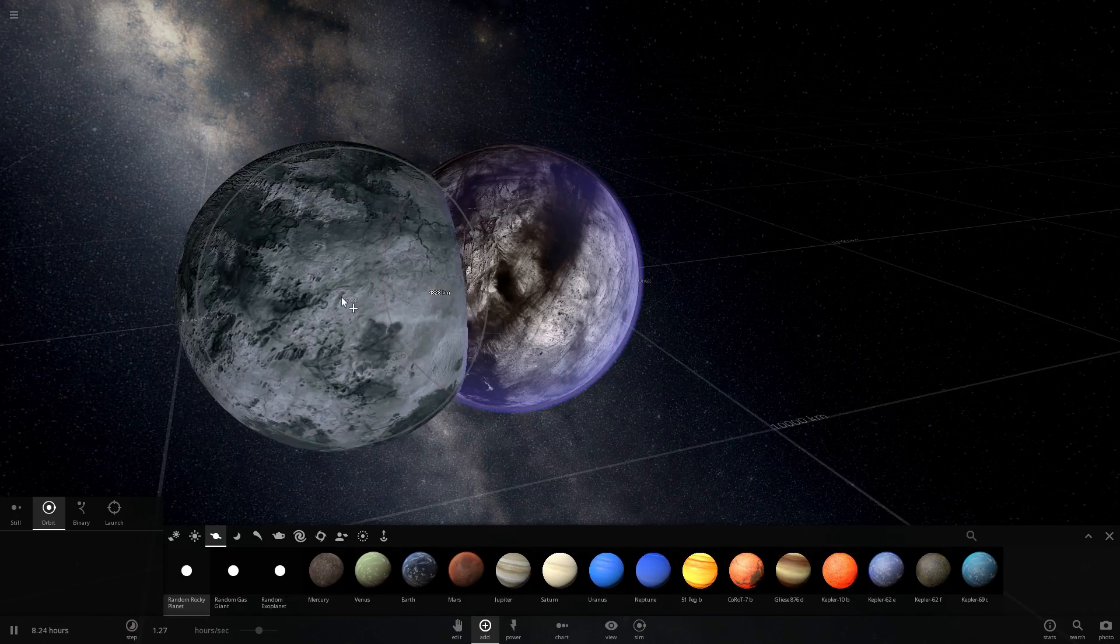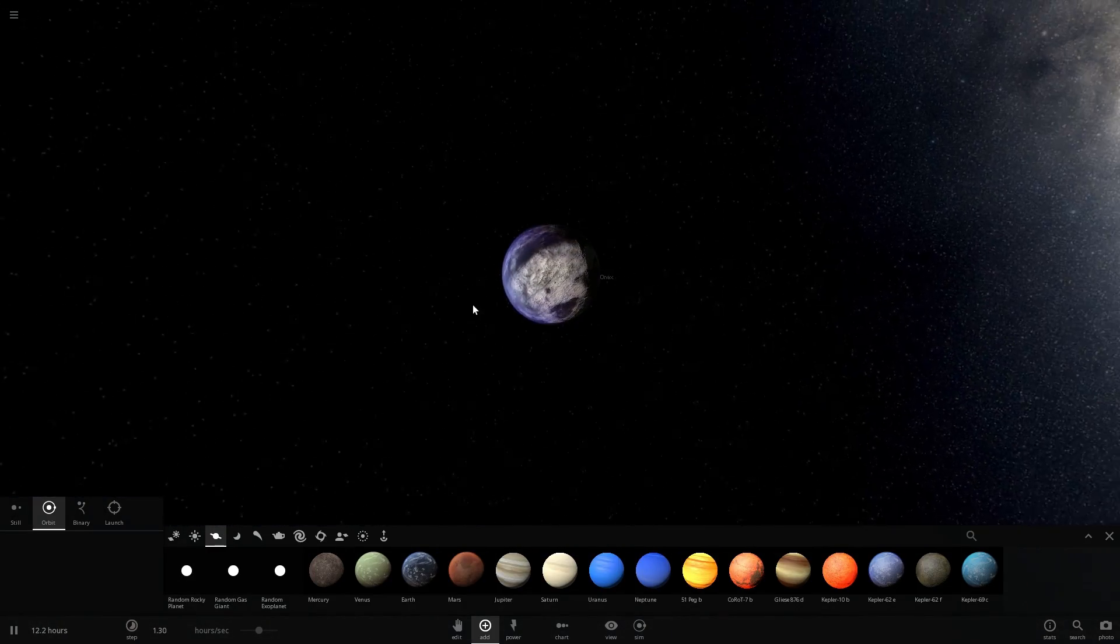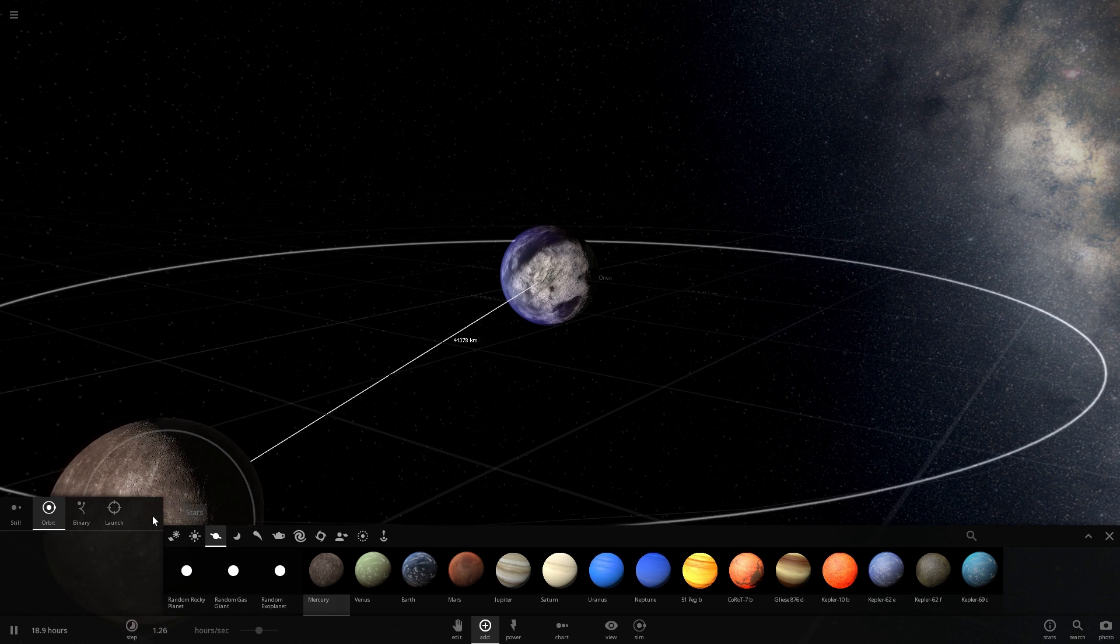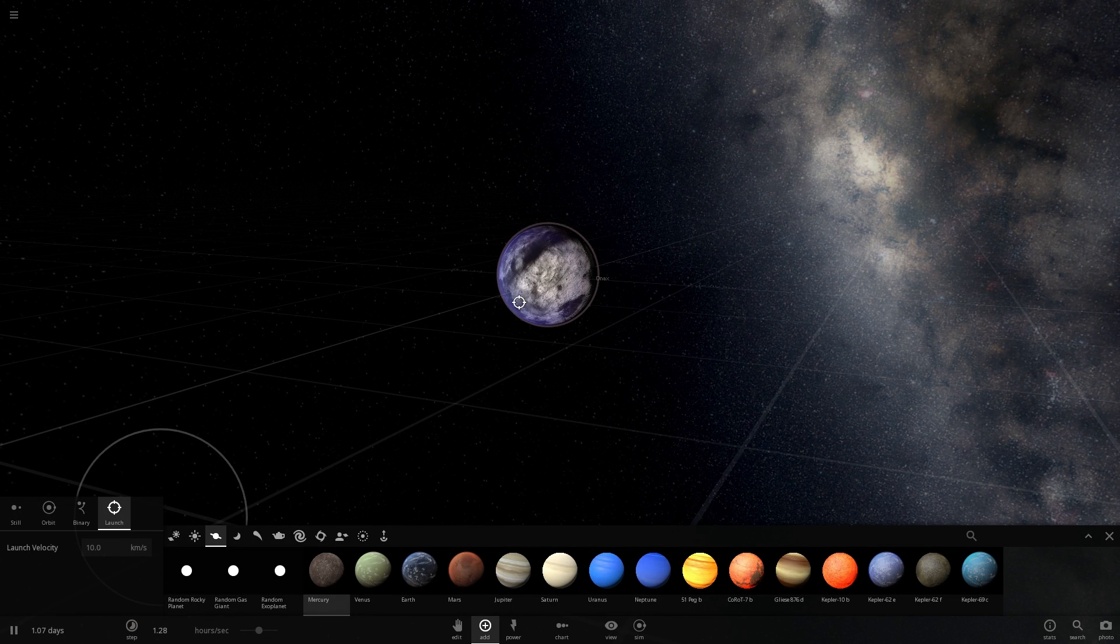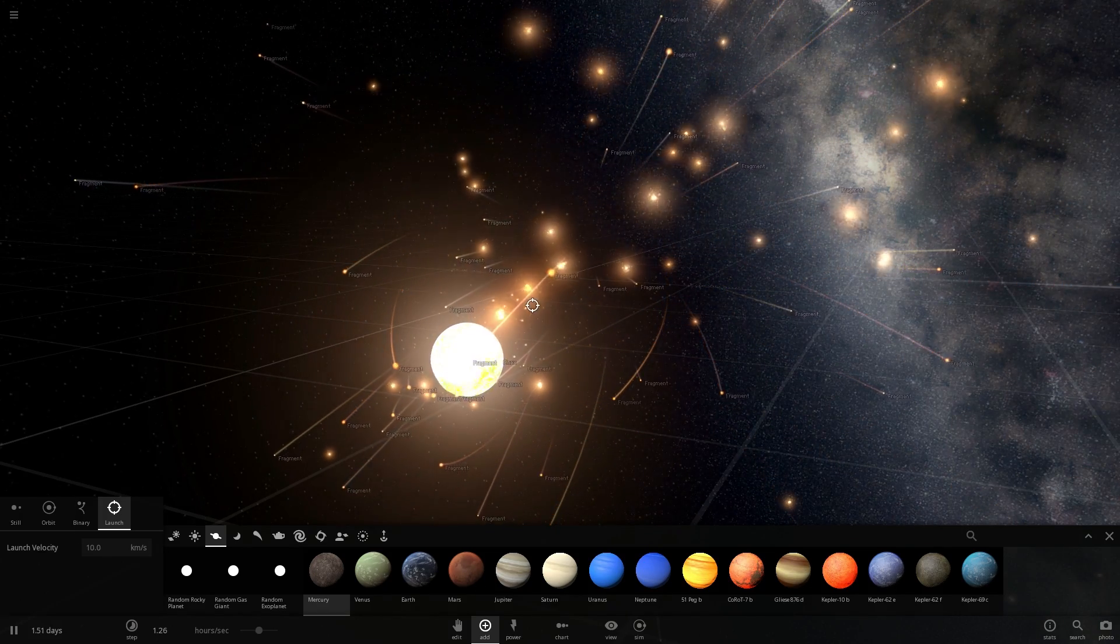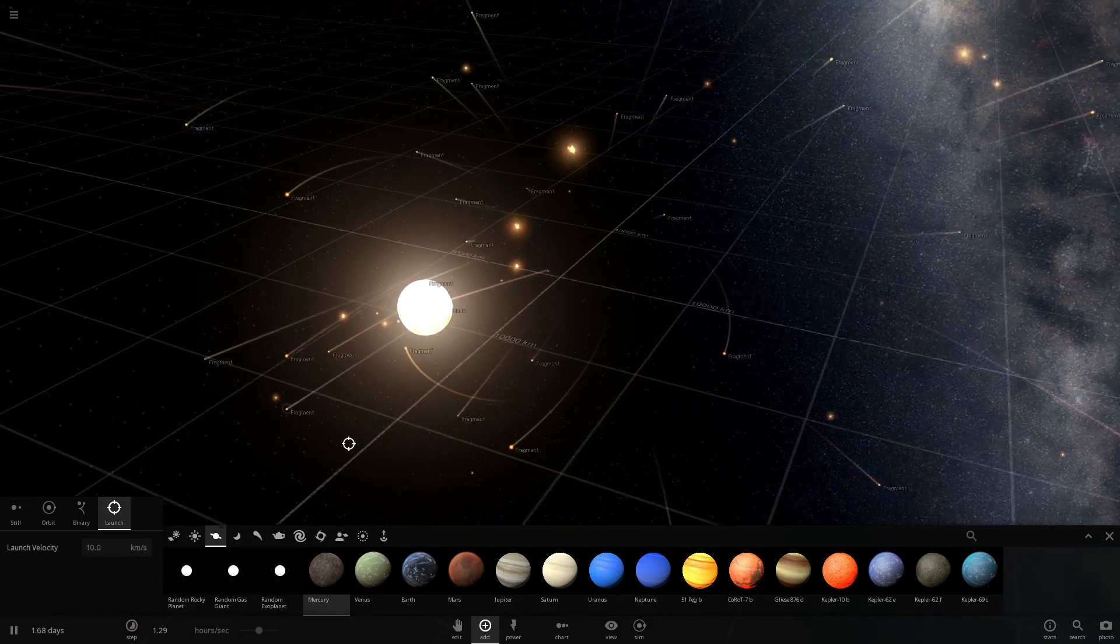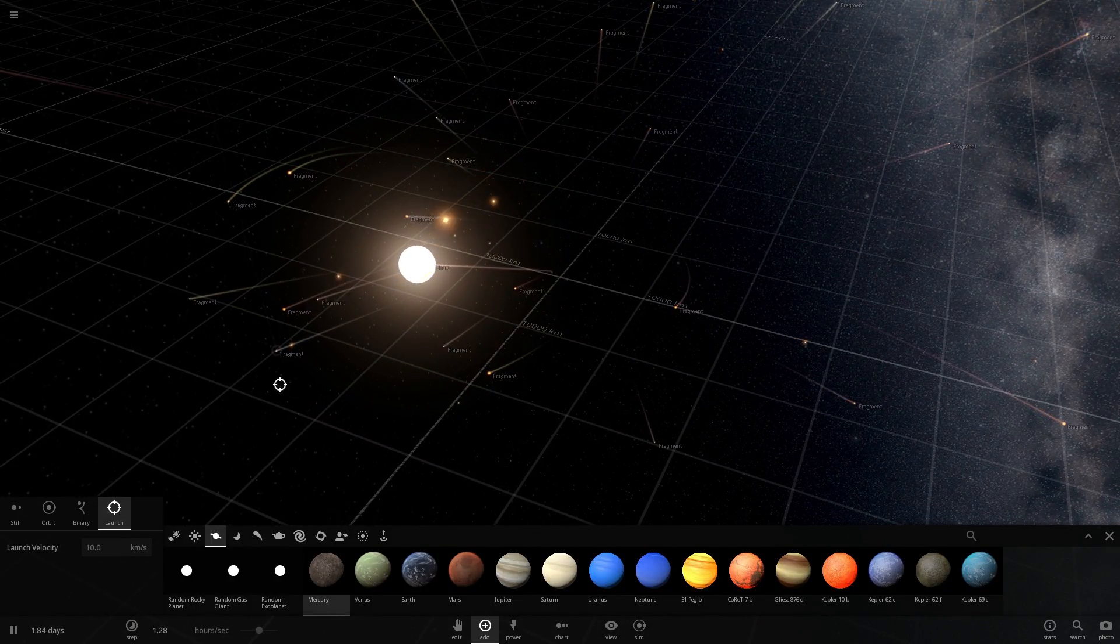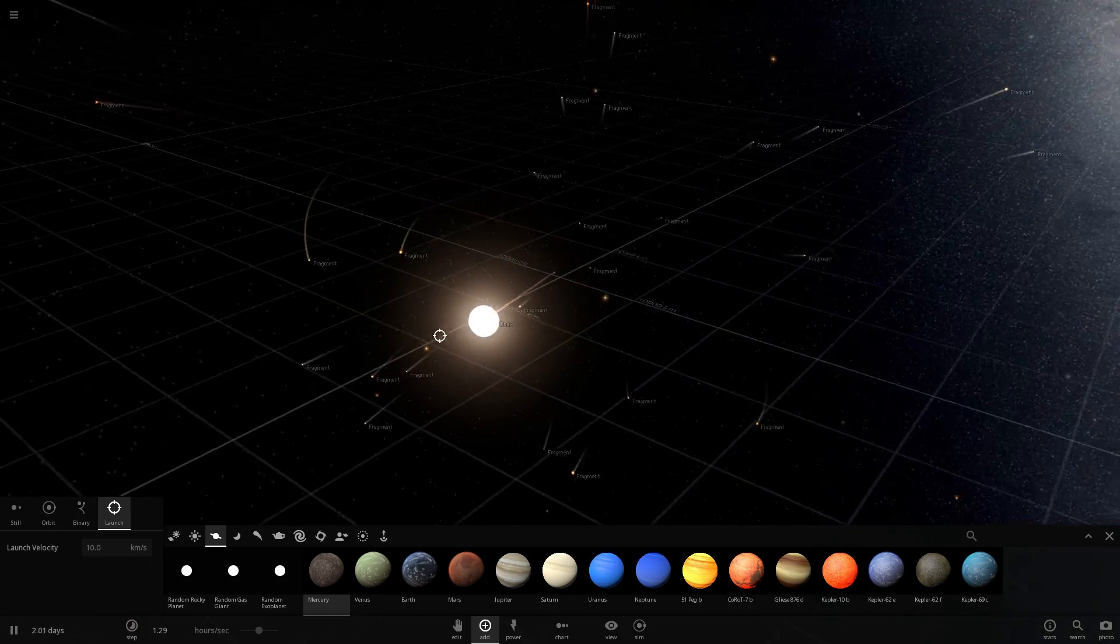So what we currently understand or we currently did understand about the creation of the moon is that we thought it was created because an object that was about the size of Mars but possibly composition of Mercury passed by right here on the corner and basically hit the Earth making it spin and throwing out a big component of surface material and then that started orbiting around our planet and that created the moon.